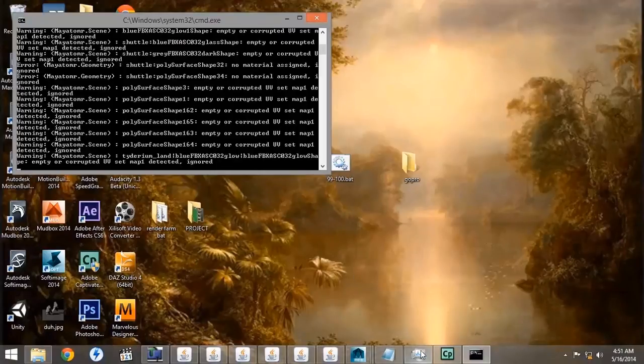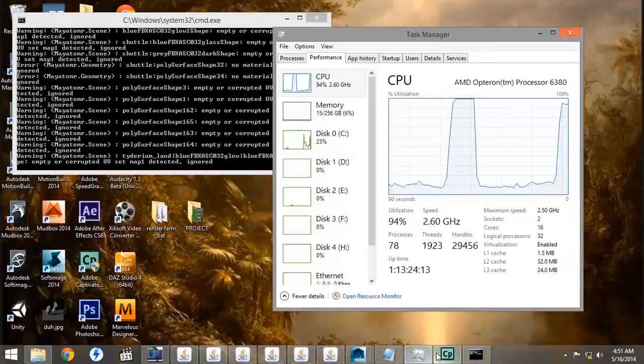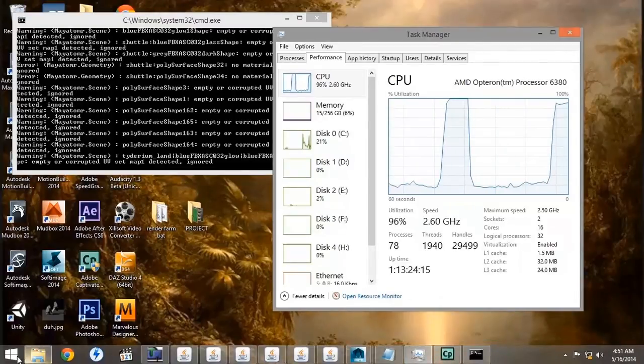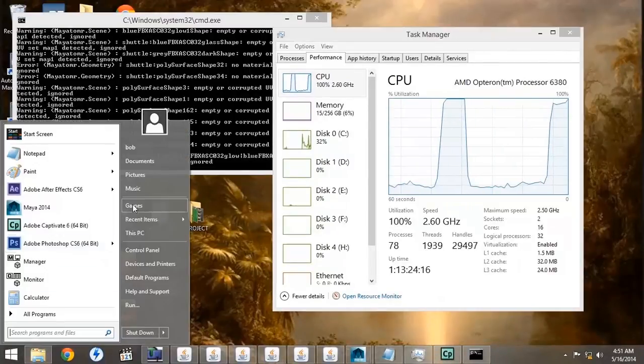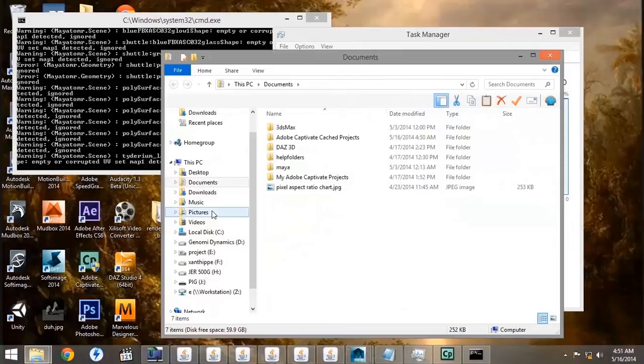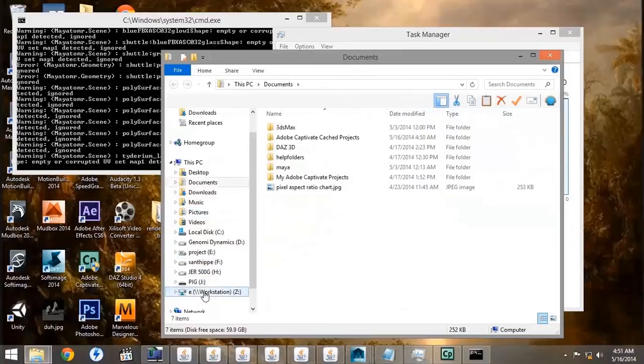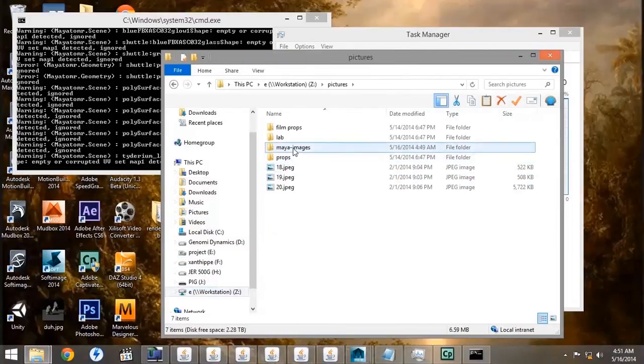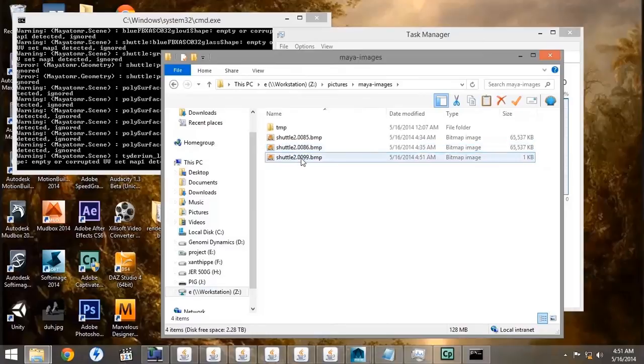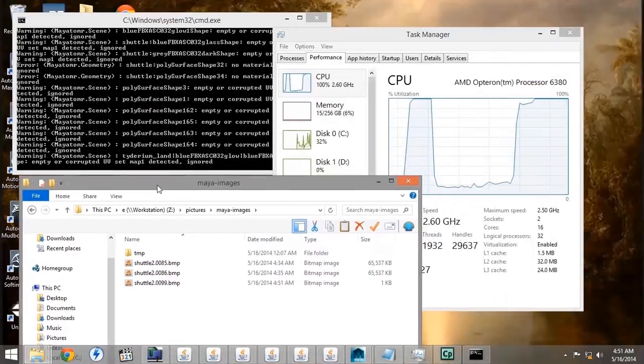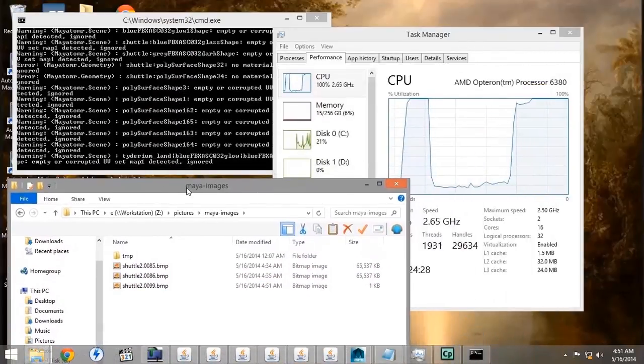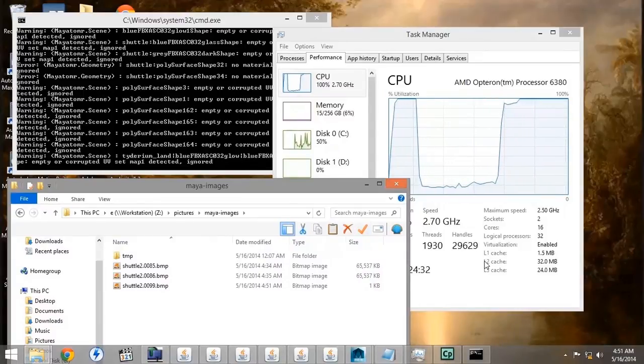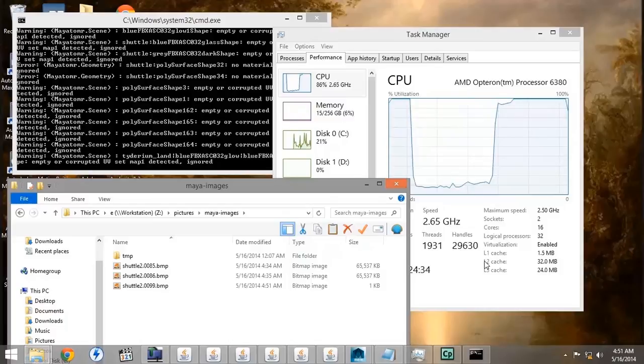If we look at our task manager, we can see that the CPU has run up to 100%. Also if we check in our documents and the images directory, we can also see that the files are in fact going to the default directory. The CPU will run at 100% the entire time that it is rendering the file.